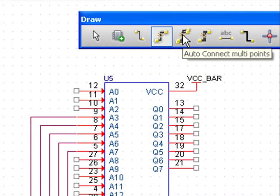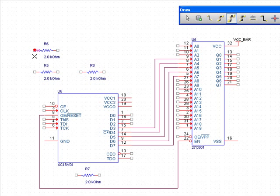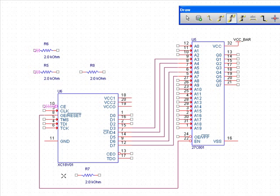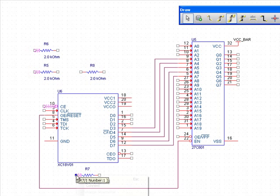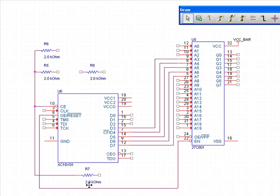If you have multiple pins on different parts that need to be connected together, the Auto Connect Multiple Points feature can be used to quickly connect all points. This feature allows you to define complete net connectivity all at once, as opposed to traditional one-at-a-time approaches to this task.